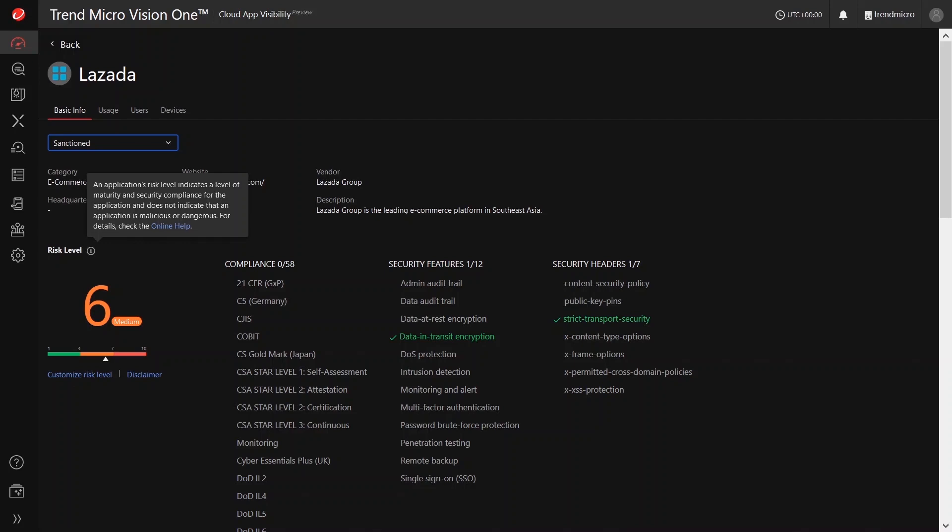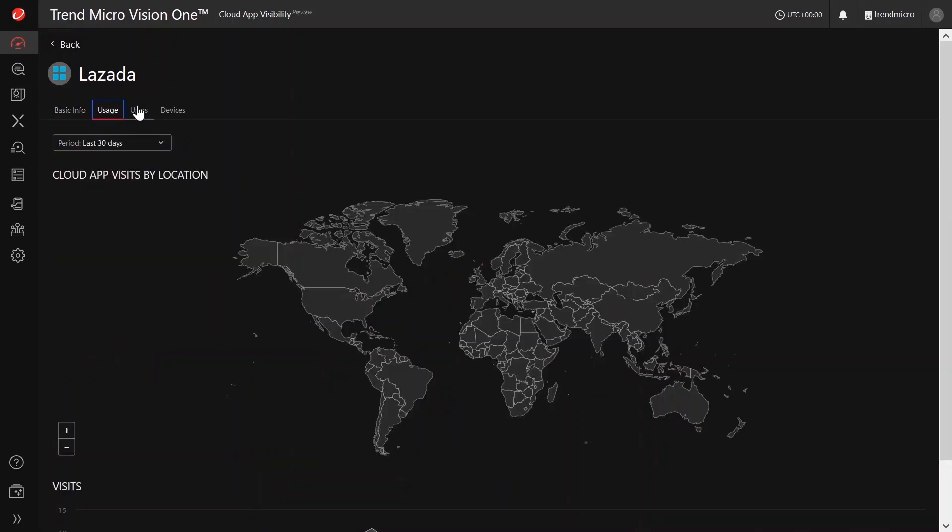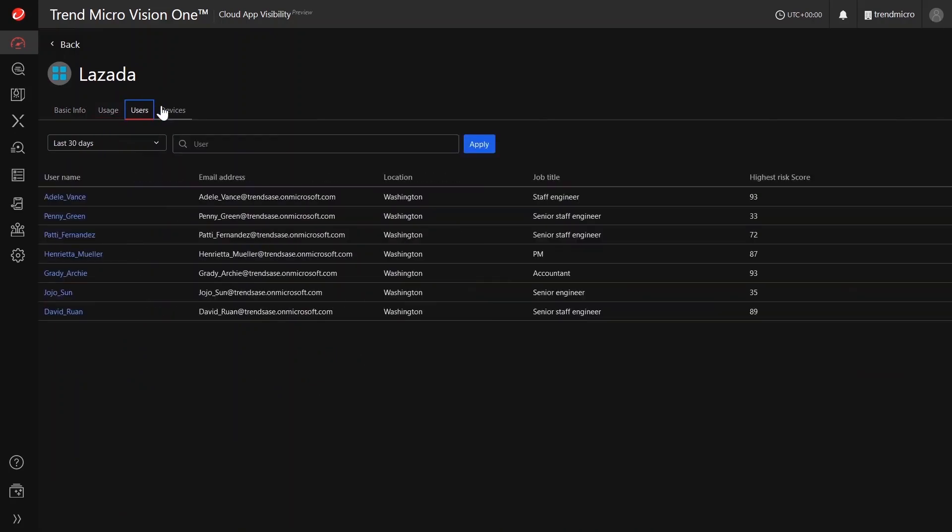Trend Micro experts constantly evaluate, assess, and adjust cloud application risk levels based on multiple criteria to ensure that the customers always have the latest information.